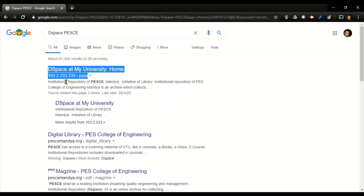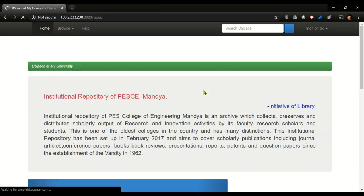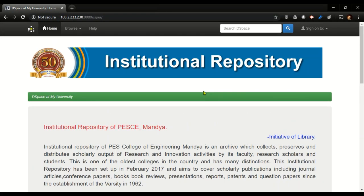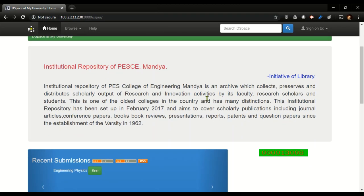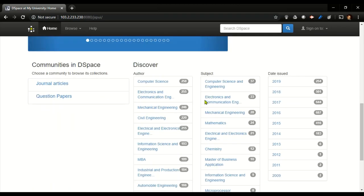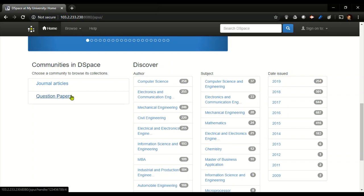Clicking on this will be taking me to the repositories window. Here I can have journal articles or can have previous year question papers. I'm interested in knowing the previous year question papers, so I can click on it.